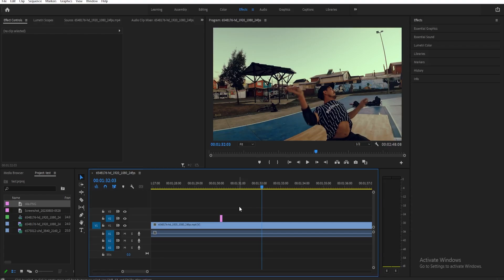Next, we're going to duplicate this clip with one frame in between. To do that, we can hold down the Alt key on our keyboard and then just drag this to the right.